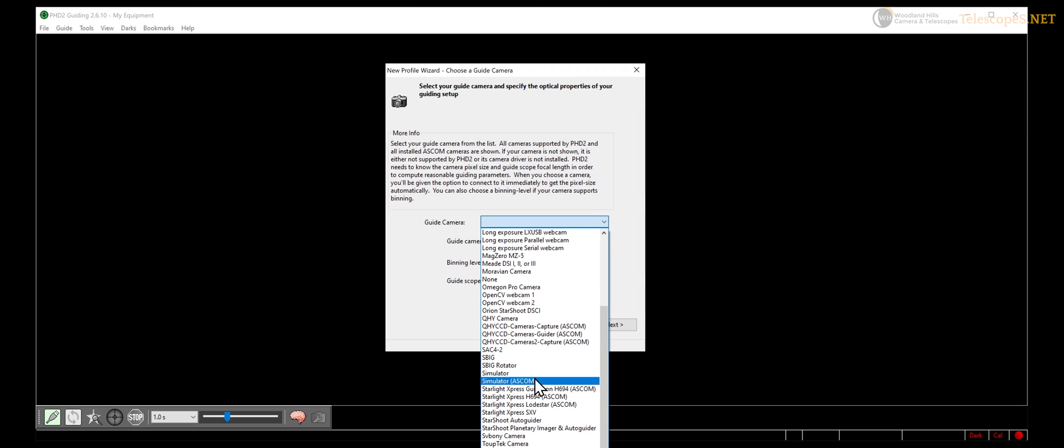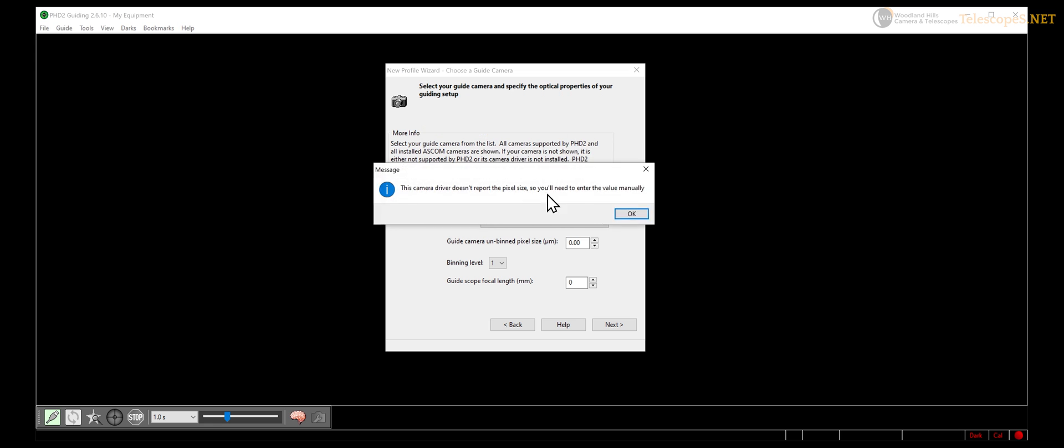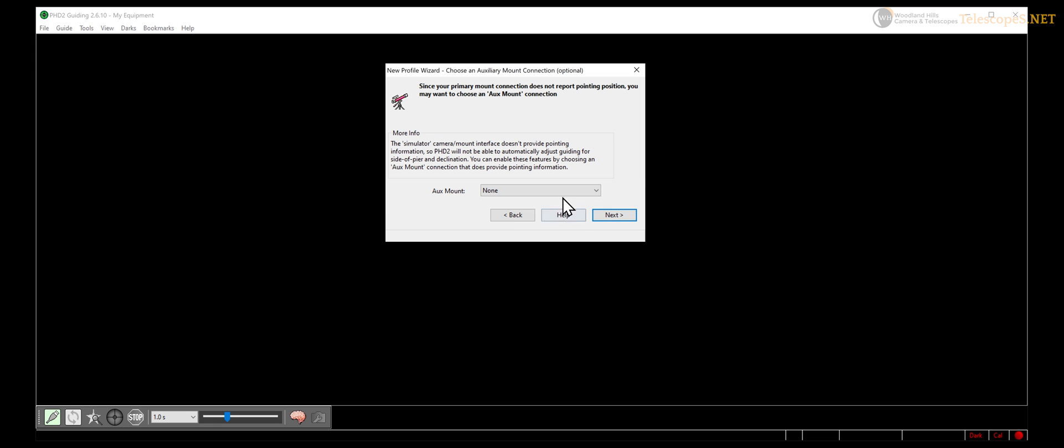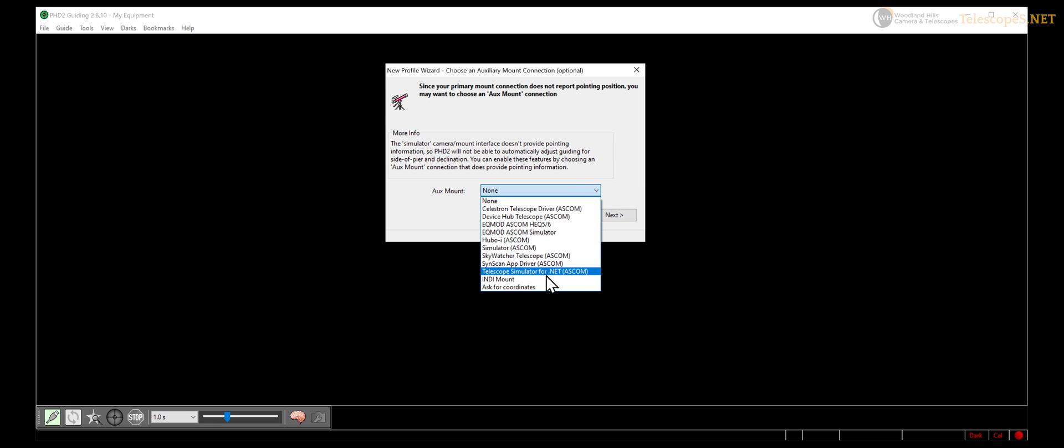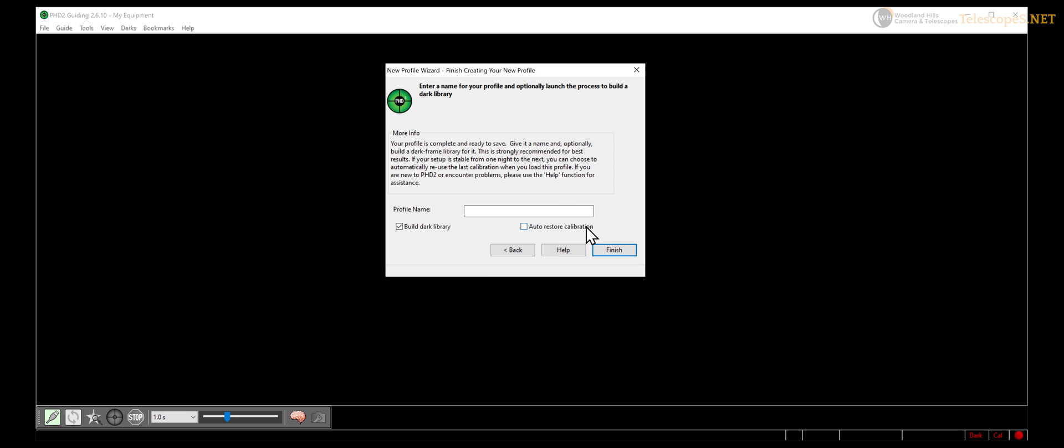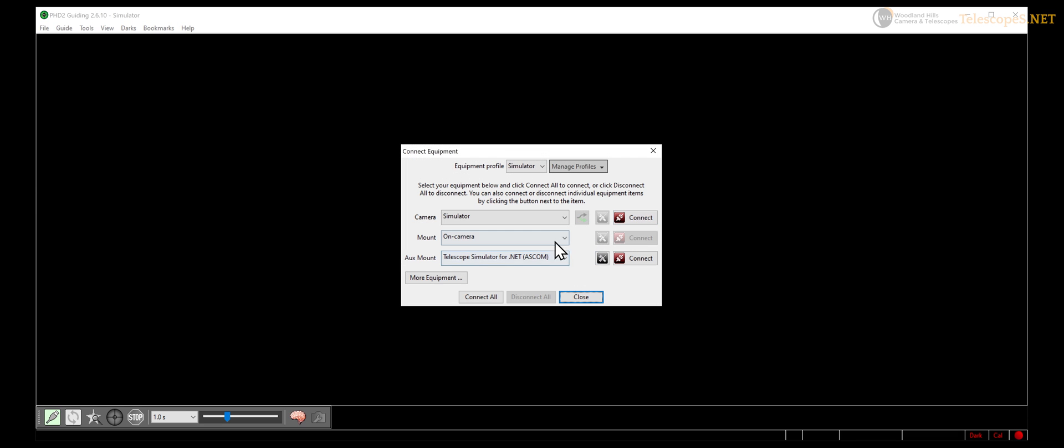When properly filled out, the PHD2 wizard automatically sets all the parameters for you, meaning that you do not need to adjust any other settings. In fact, by default, PHD2, when first installed, doesn't even show anything other than connect, select, etc.